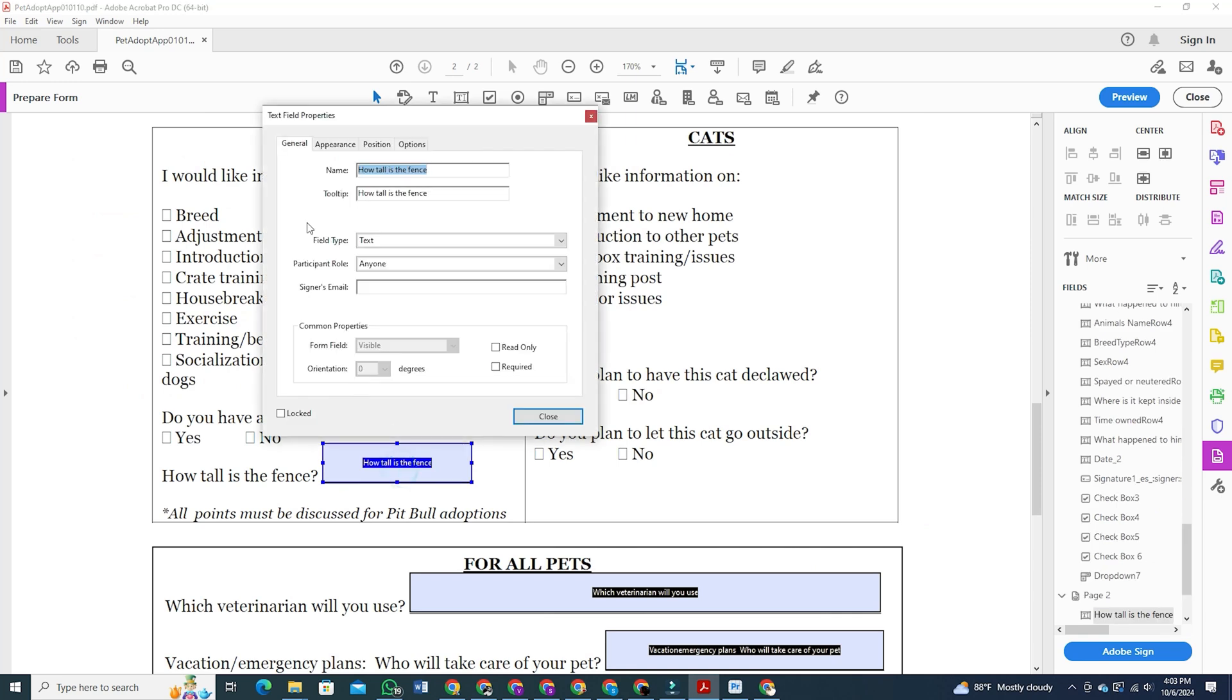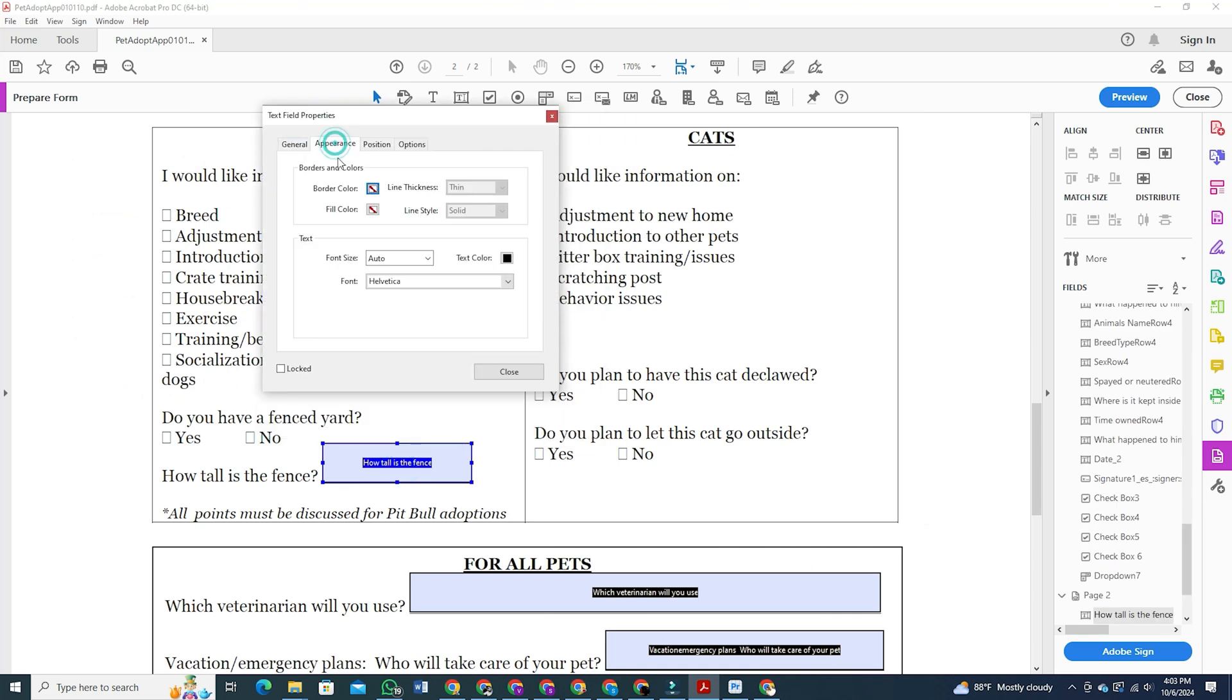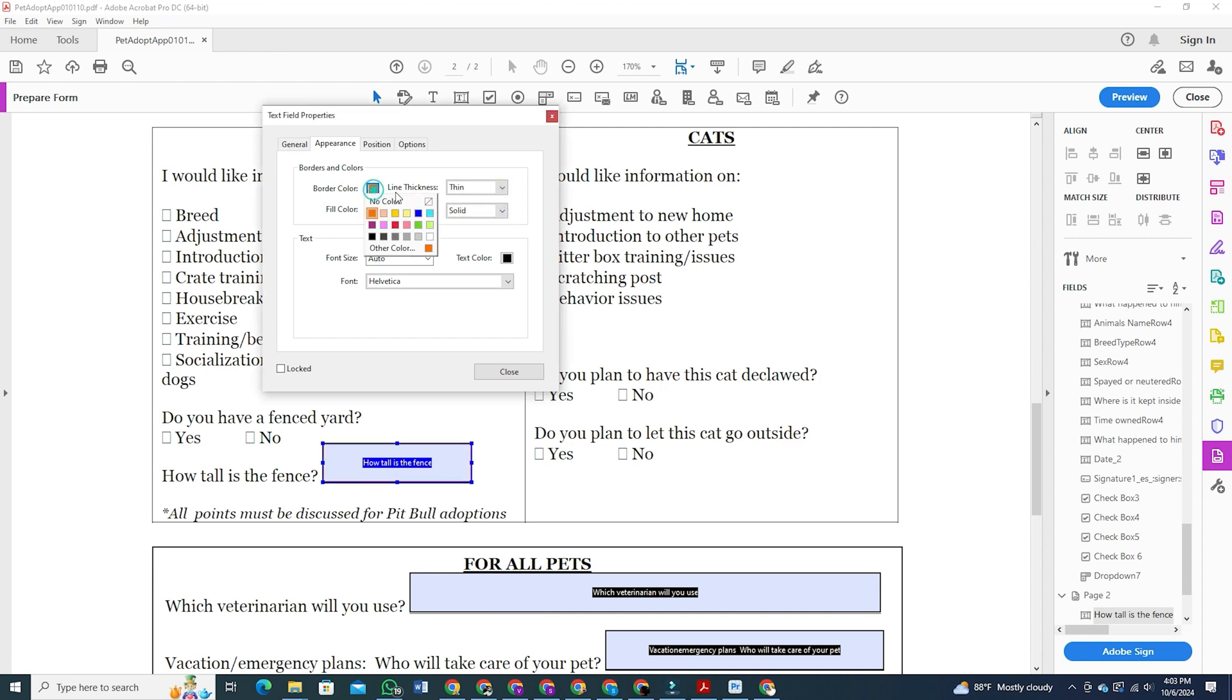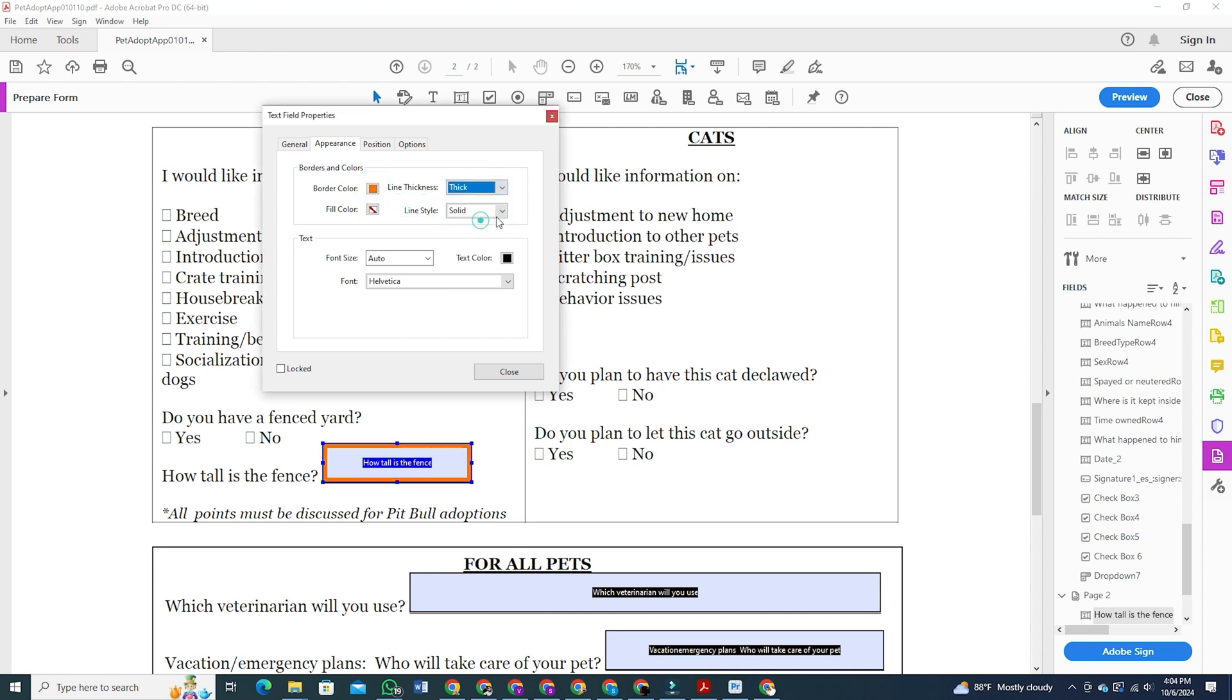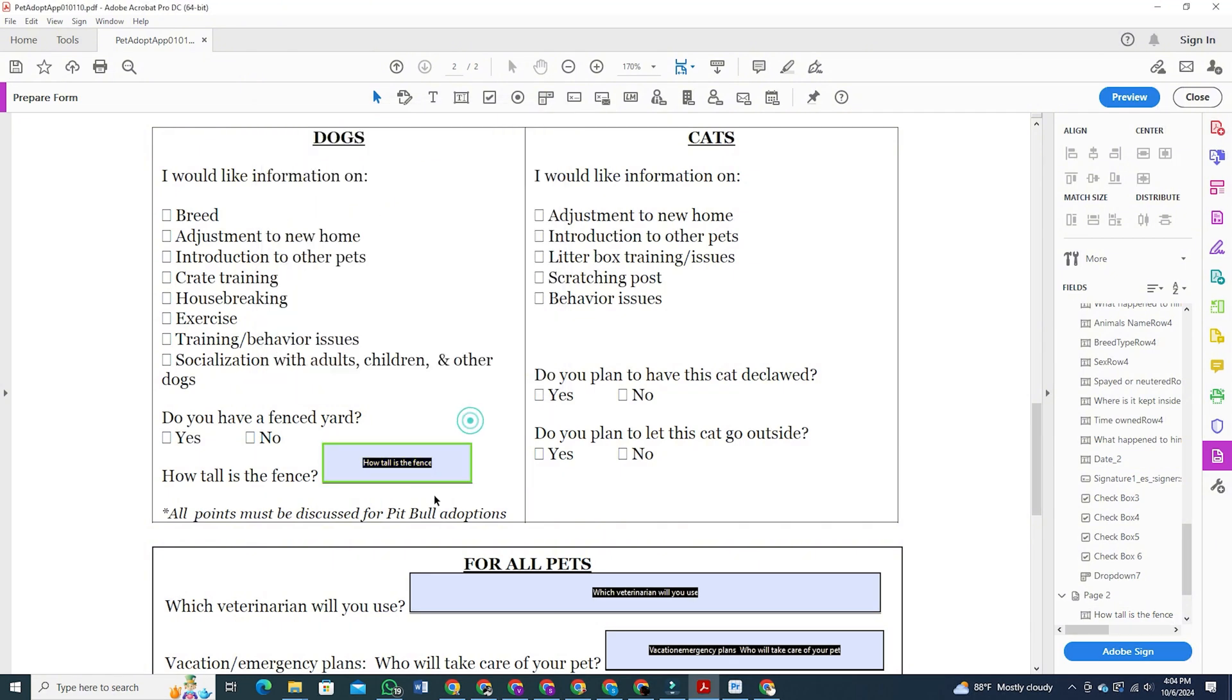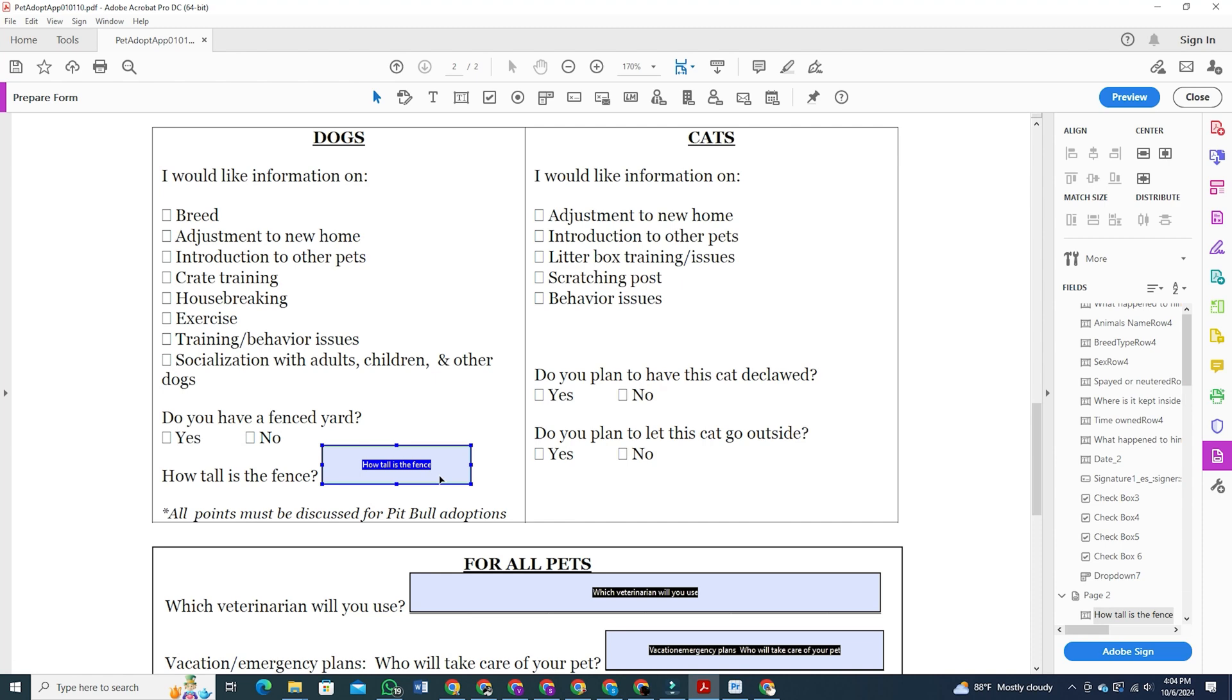You can also make various other changes by going to the appearance section. For instance, you can change the text color, font size and font style, adjust the positioning and even add borders if needed. You can even change the position of each box by holding them and dragging them around.